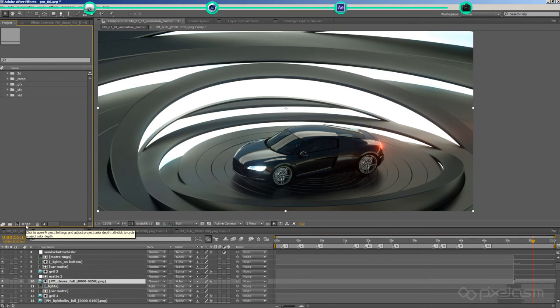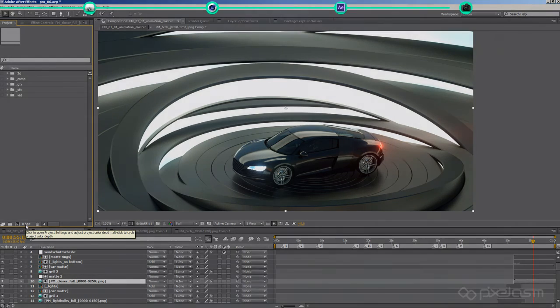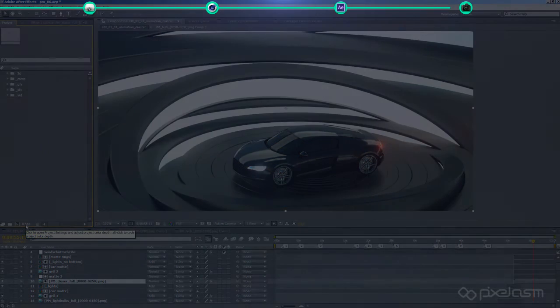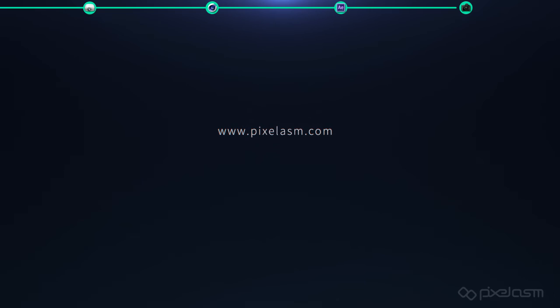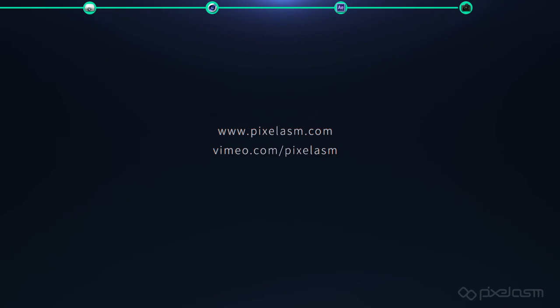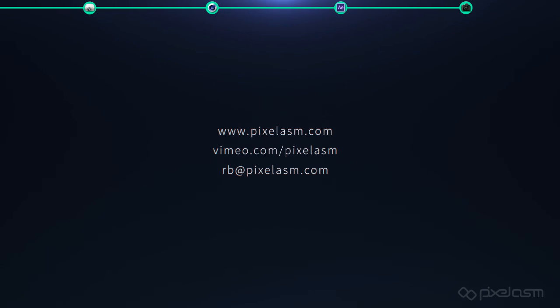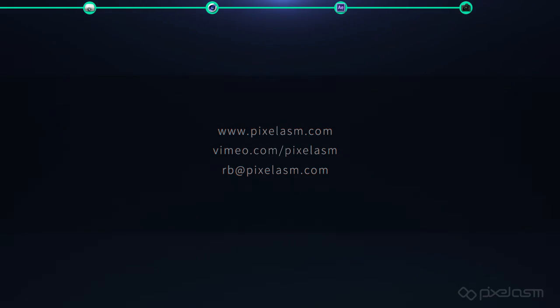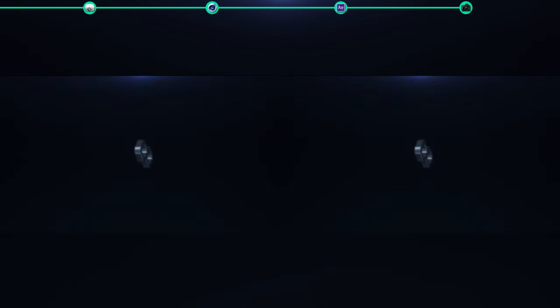And that's all about the projection mapping. So I'm going to end this video with a comparison of the rendered animation and the projected video. But if you've still got questions about the projection mapping or my other projects, which you can find on my portfolio website pixelasm.com, feel free to contact me via Vimeo or my mail rb at pixelasm.com. Thanks for watching and goodbye.